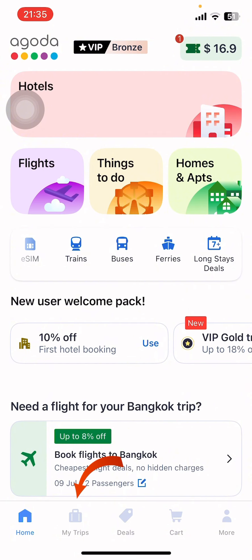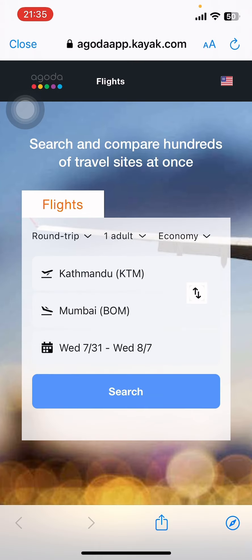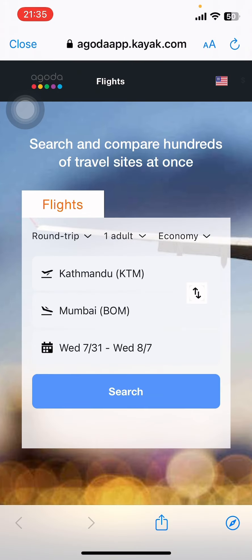Now on the screen you can see options like Home, My Trips, Deals, Cart, and more. You have to go to My Trips — there you can see you can book a flight. Just tap on Flights at the top of your screen.